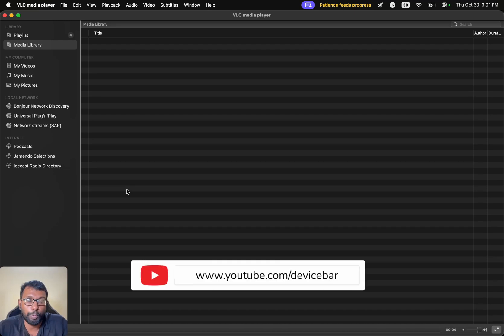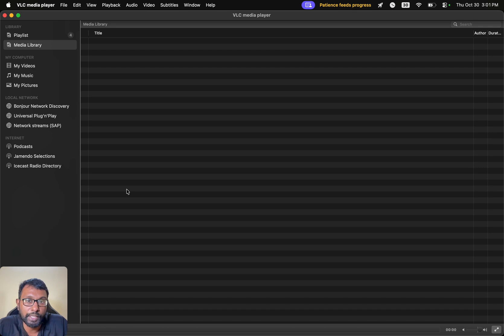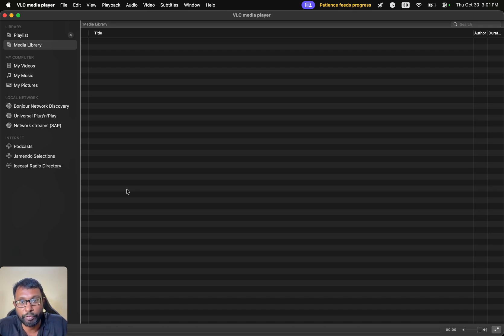Hello everyone, I hope you are doing great. This is Pradeep Kumar from Device Bar. In this video, we will see how to convert MP4 video file to MP3 audio file using VLC Media Player. So let's check it out.